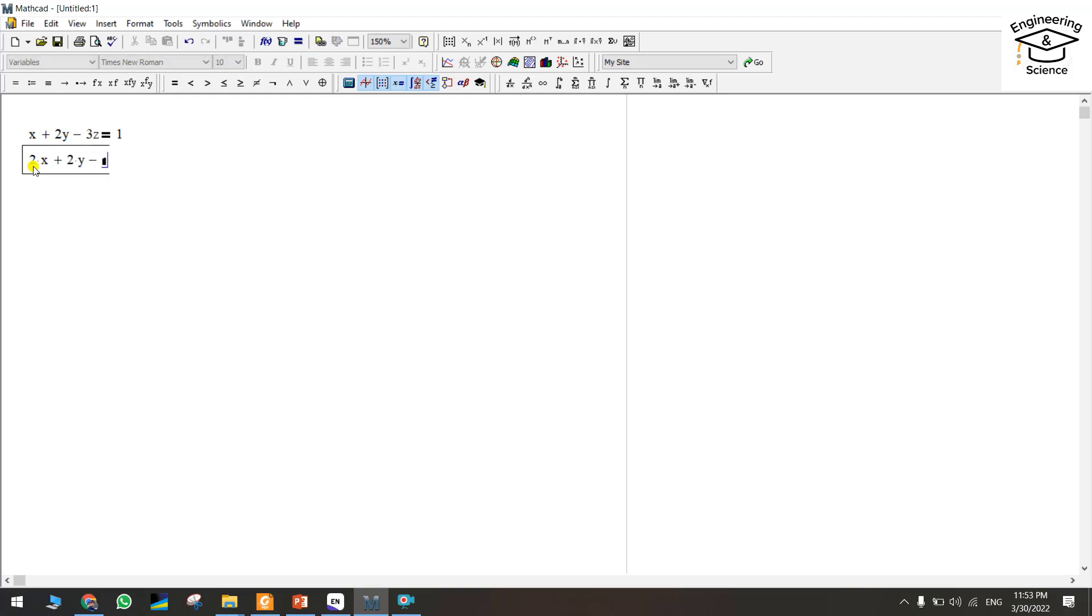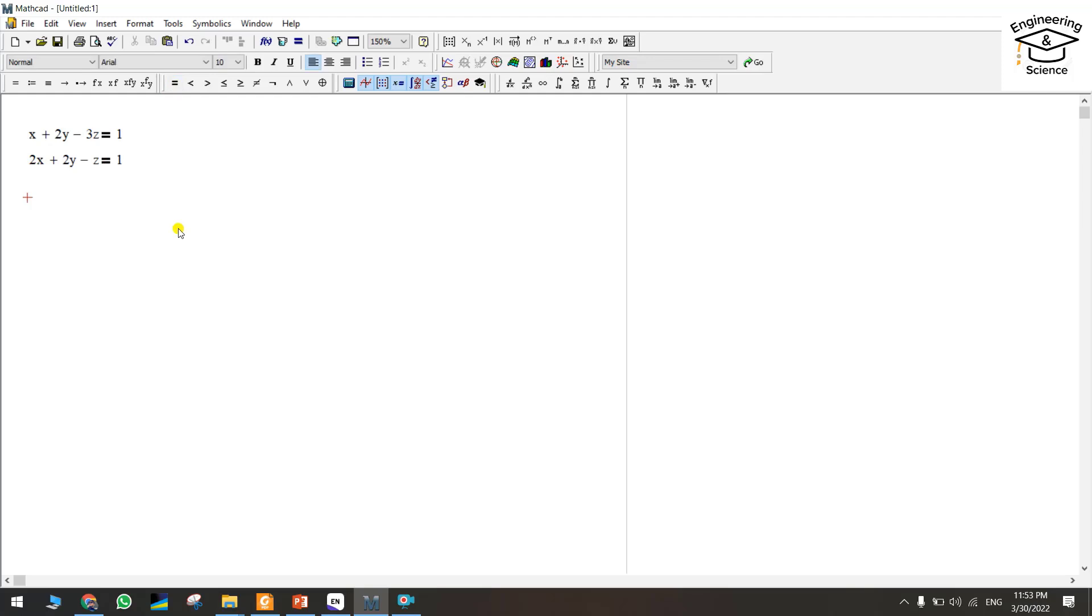The third equation: 3x plus 2y minus 2z equal to 2, for example.